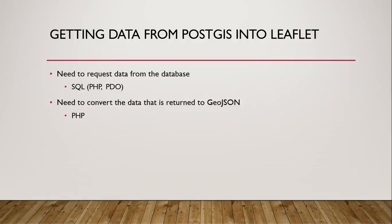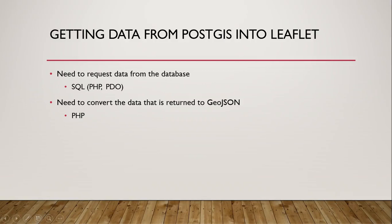Welcome back students. In the last couple of lectures we handled the first two steps in this process of getting data from PostGIS into Leaflet. We saw how we can write a SQL query and using PHP and PDO we can send that query to the database, and we saw how we can convert the data that's returned from the database into GeoJSON using PHP. So we're using PHP for both of these first two steps, but remember PHP is running on the server.